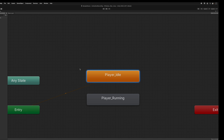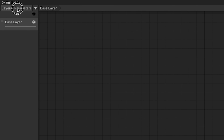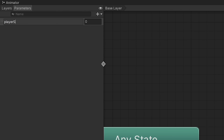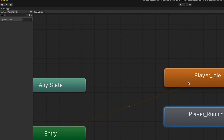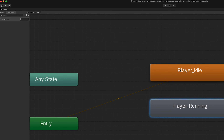We could make a boolean for running, but that gets ugly when adding jumping, flying, or other states. Instead, we'll add an integer parameter — click the plus sign in the top left and choose integer — and call it 'playerState'. We'll draw valid transitions between states: if standing we can start running, and if running we can stop and stand. Right-click a box, click Make Transition, and select the destination. Add a transition from idle to running, and then from running back to idle.